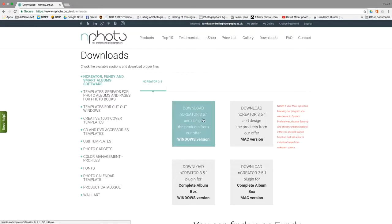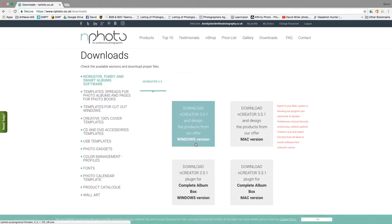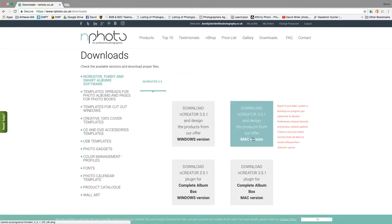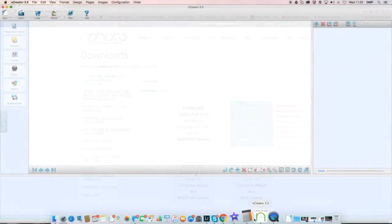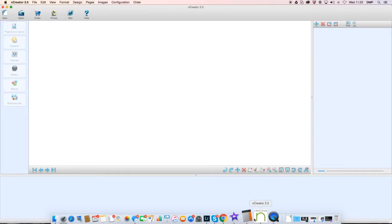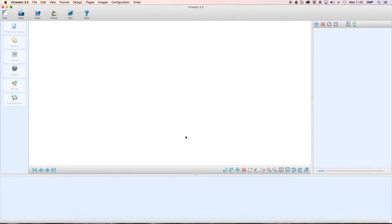From our download page you can download for Mac or PC. Once you have downloaded the end creator you will see this page here, so you can actually open already made creations or you can make a new creation.